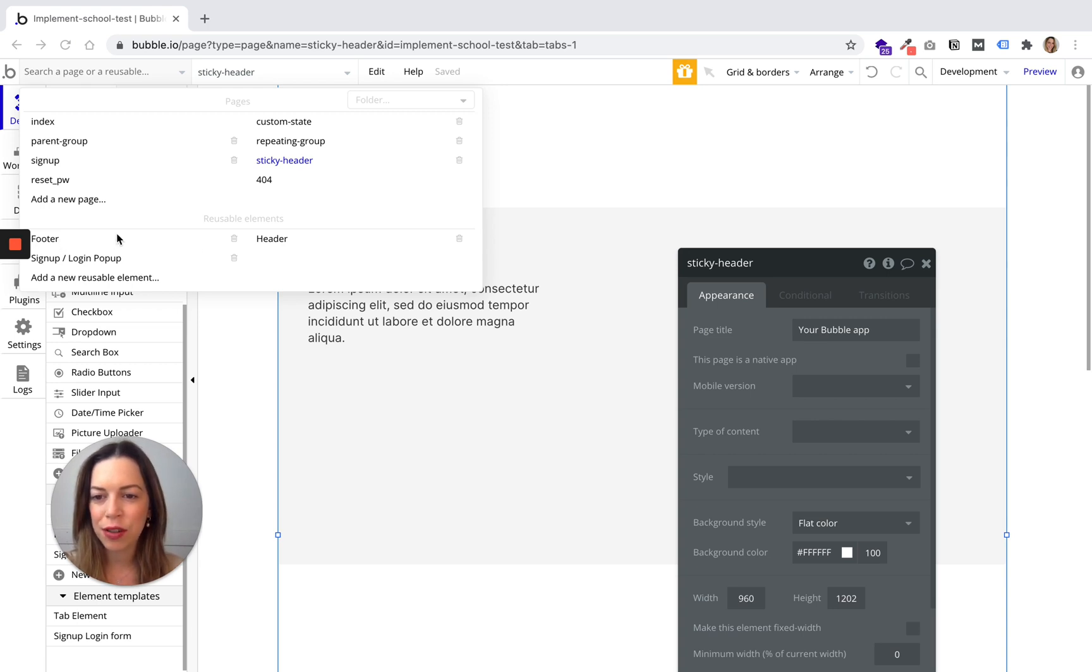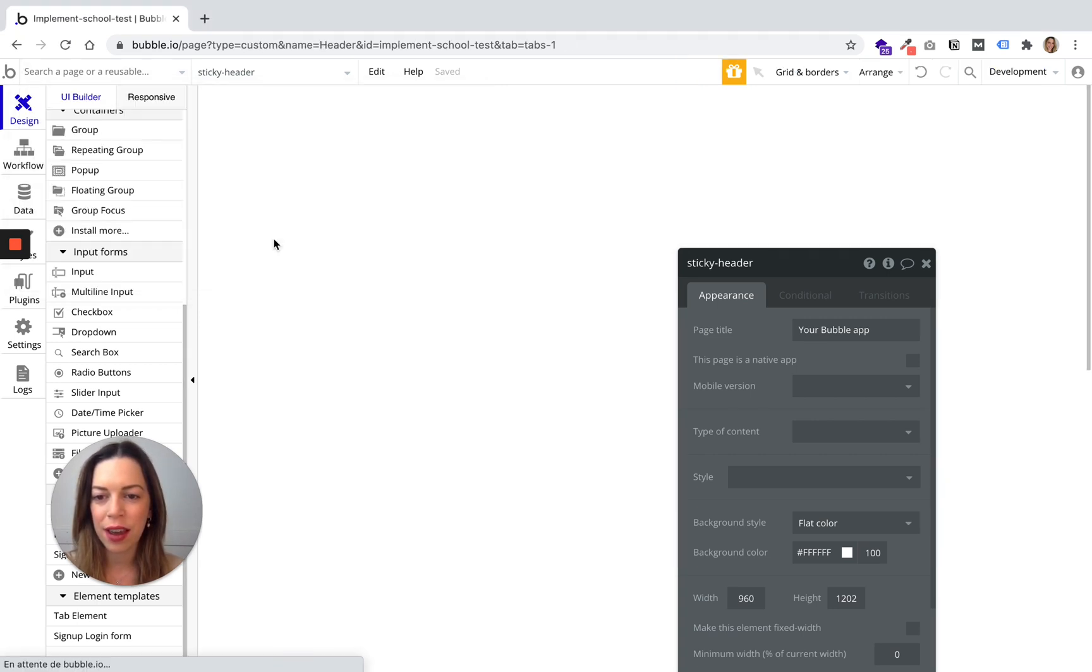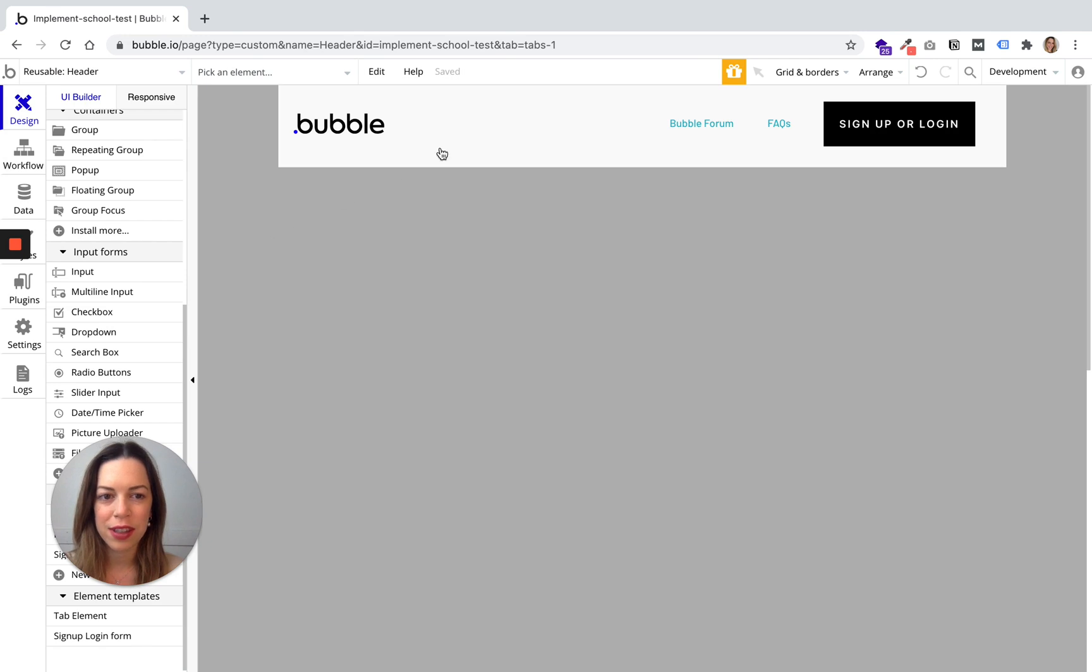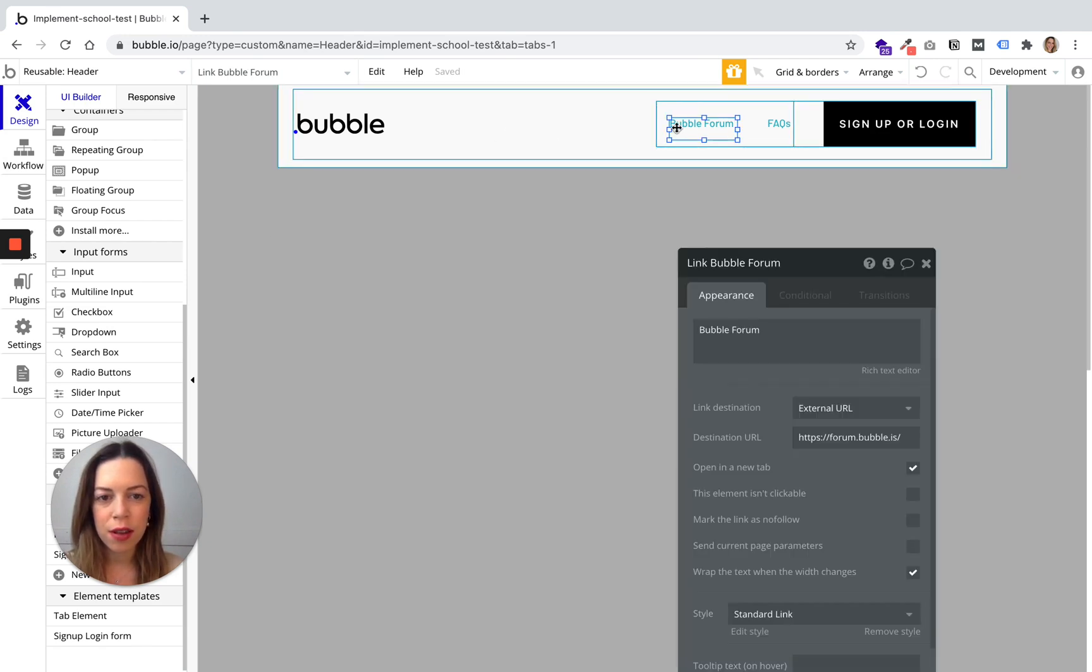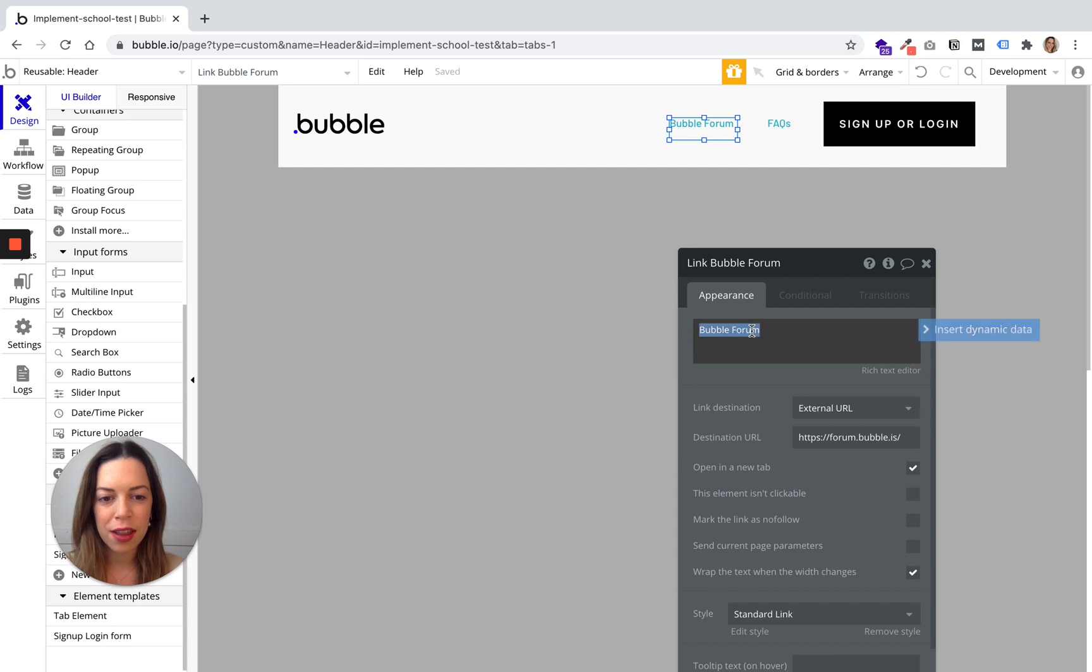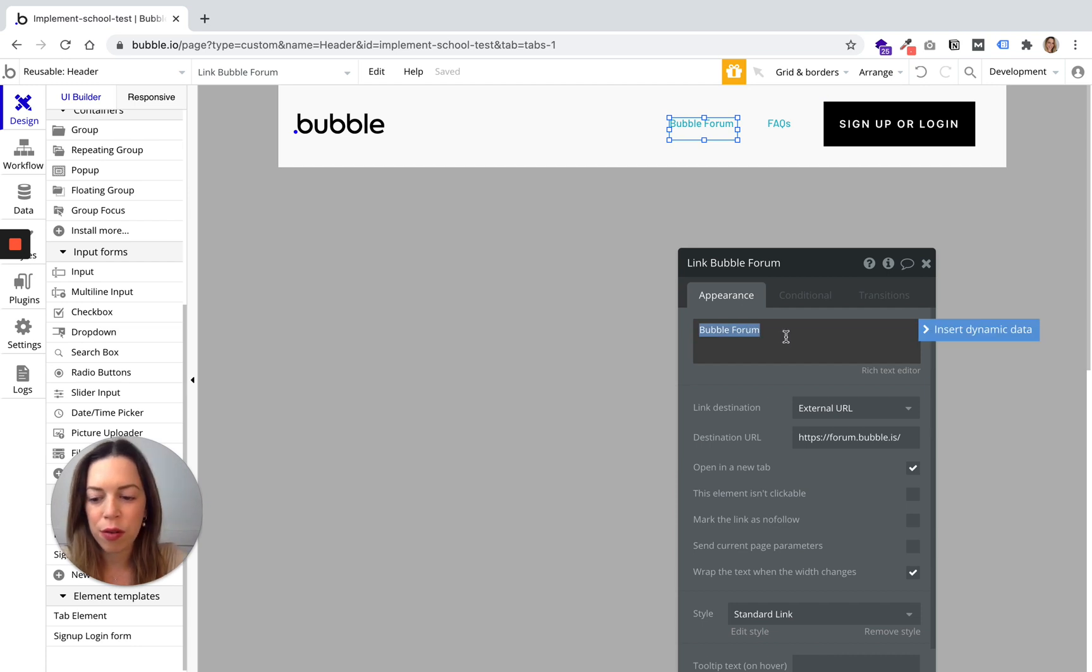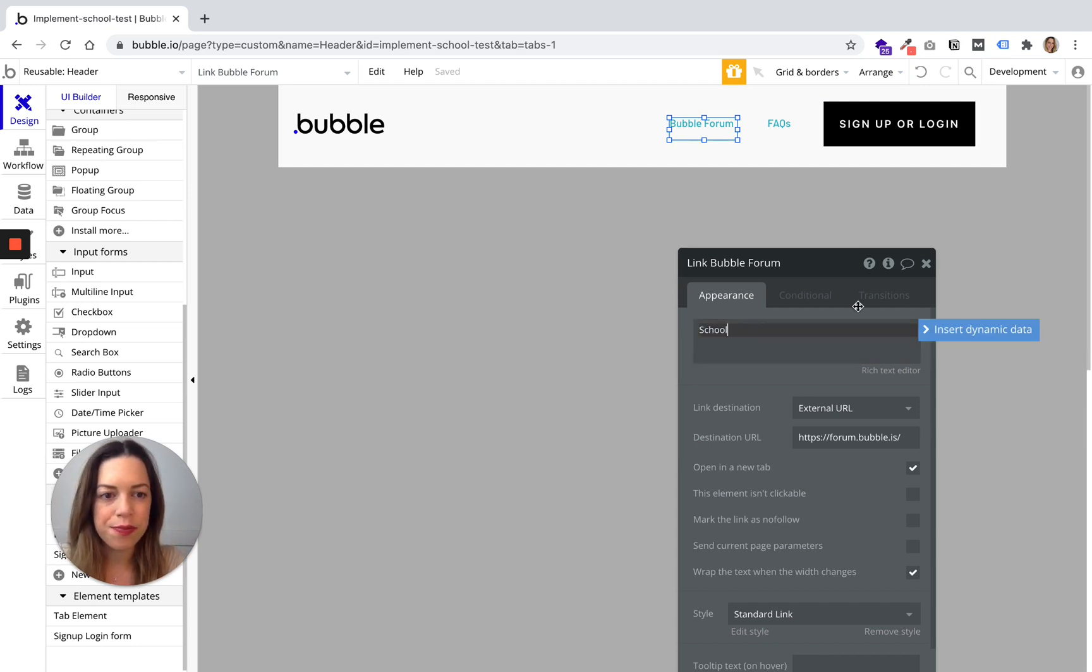So let's have a look at the header for example. It is already created and let's say that we don't want it to be bubble form but maybe for example school.